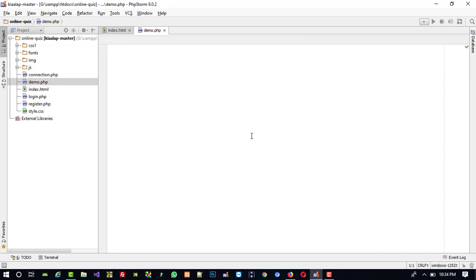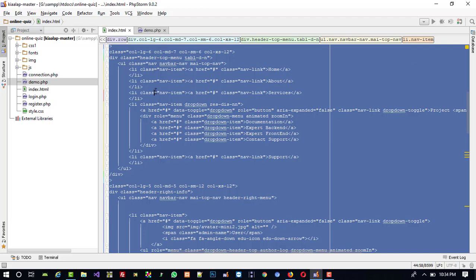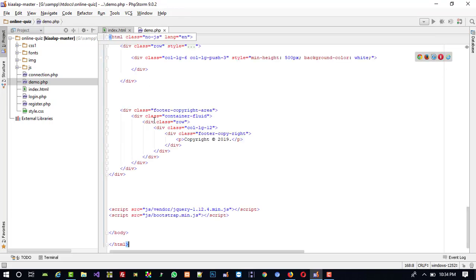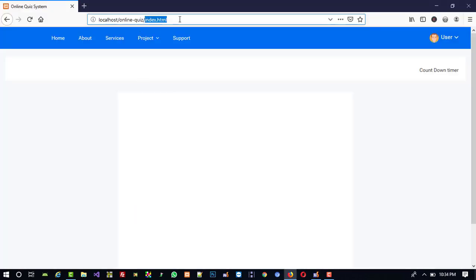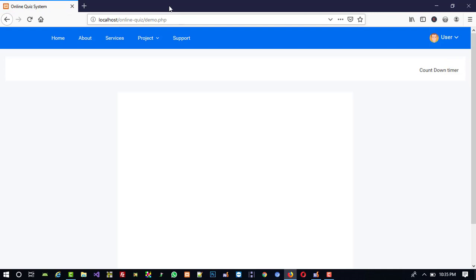I emptied this file. Now I am going to copy all the code from index.html to demo.php. Now I am going to run it at localhost — 'online quiz' is my folder name, it is already available on port 80. Now I am going to run demo.php. You can see this is the same layout here.